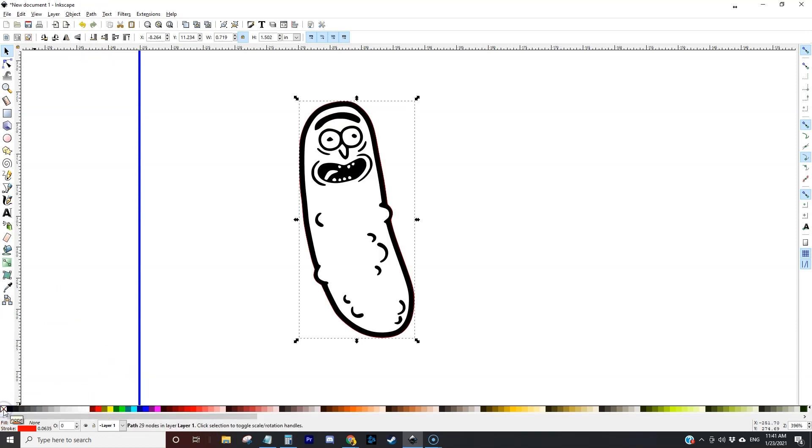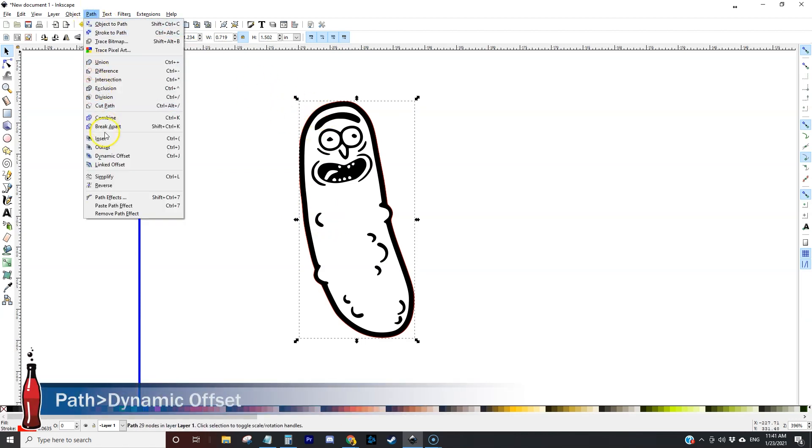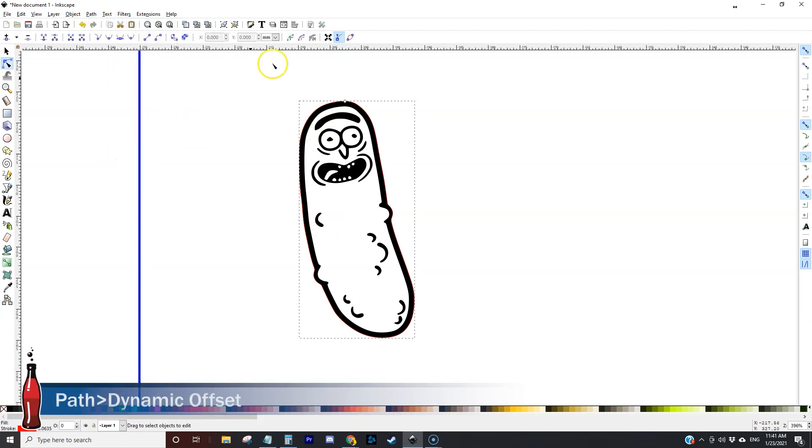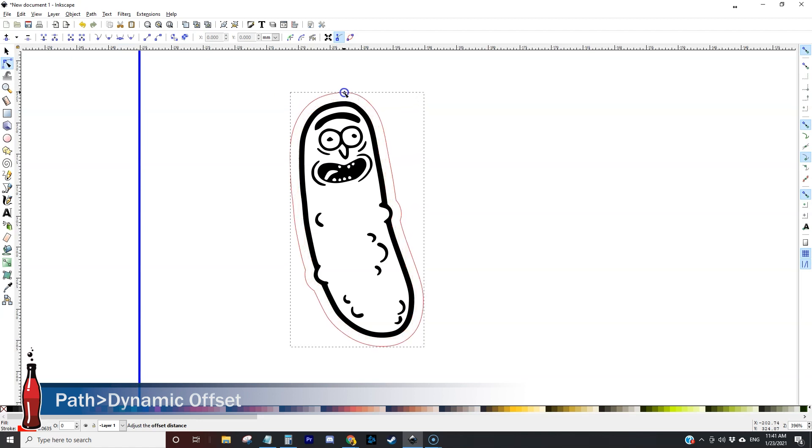I'm going to set the stroke to red with a clear fill and what that allows me to do is create a separate outline that is separate from the original clip art.